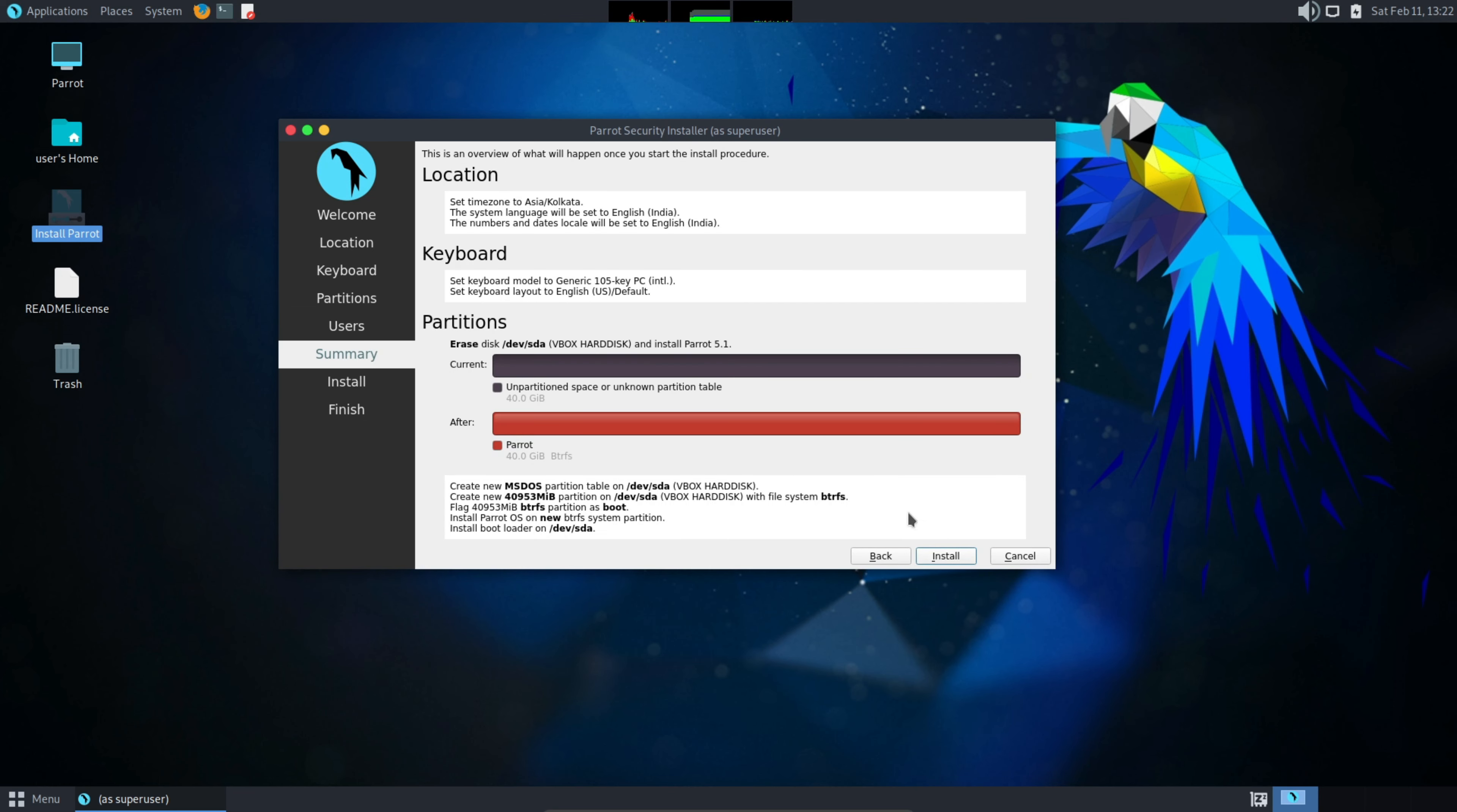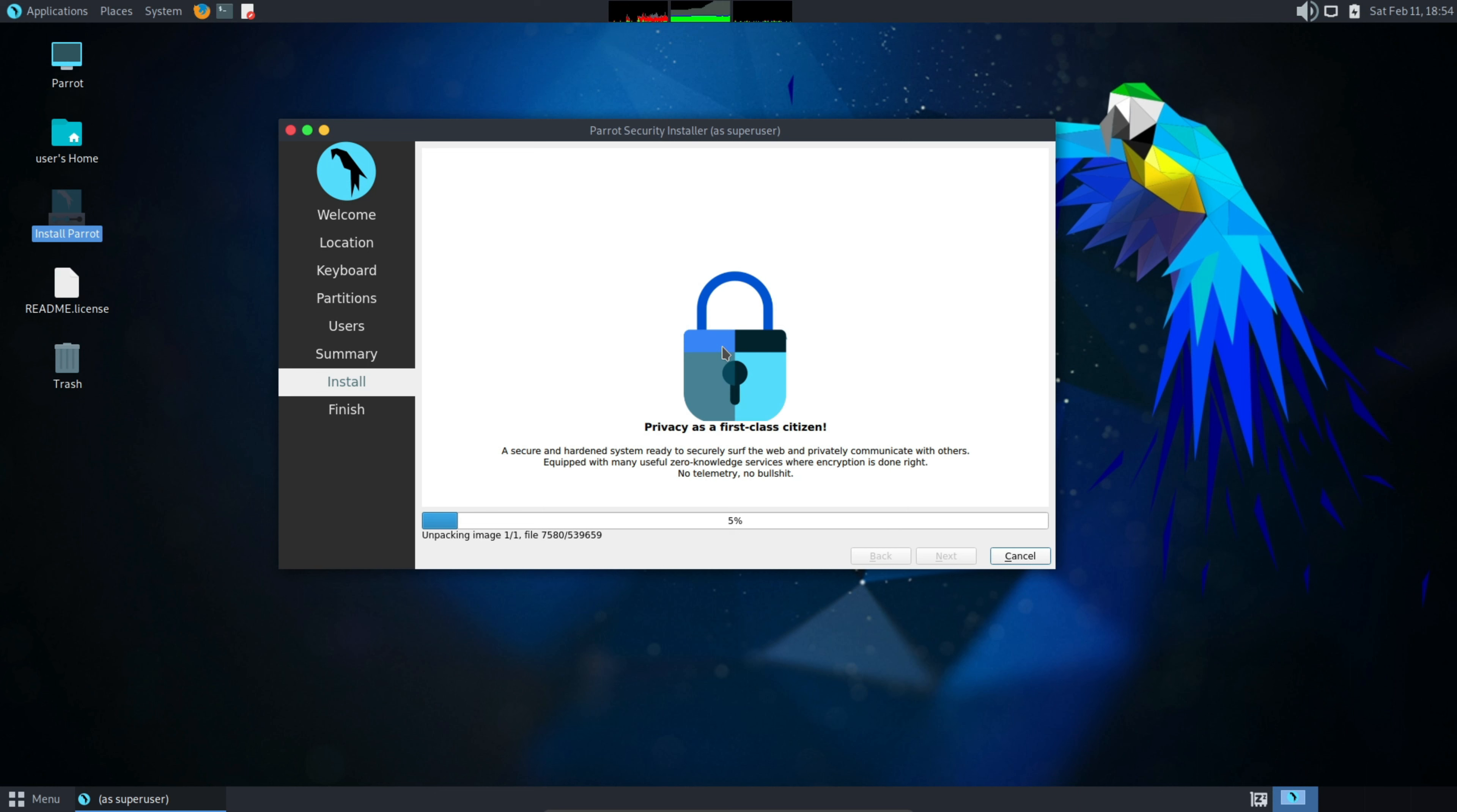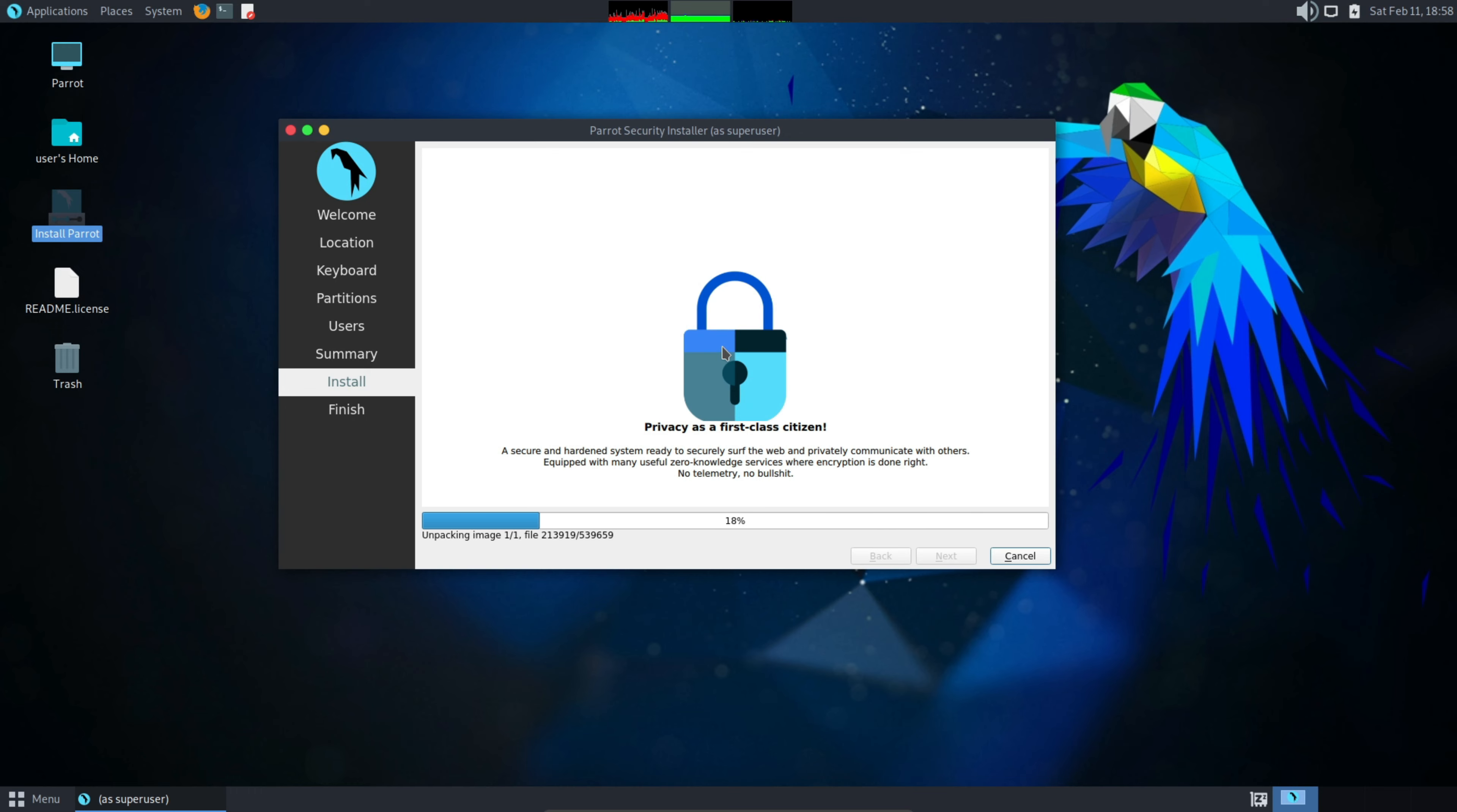Read all this detail. Everything looks good. Hit install. Now this process is going to take few minutes depending on your processor, it may take around 20 to 25 minutes. So I am just fast-forwarding this part.